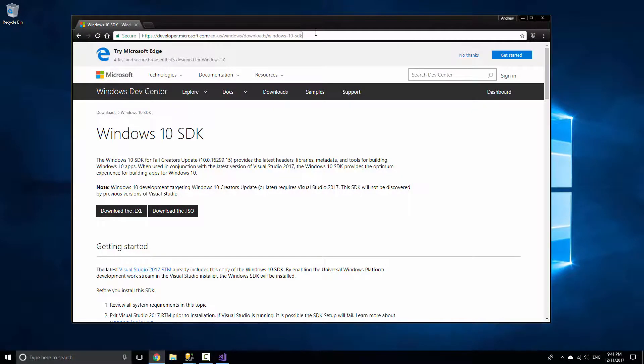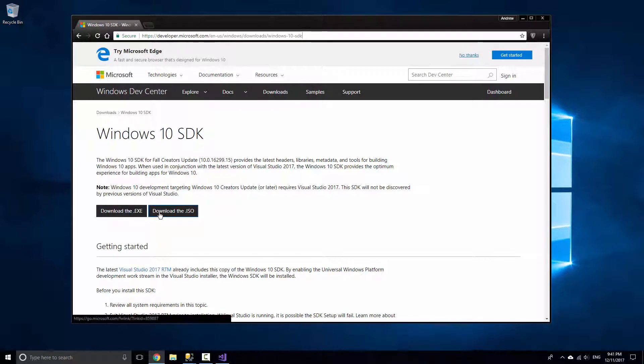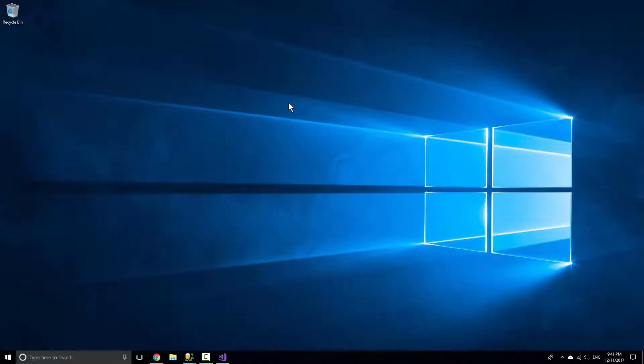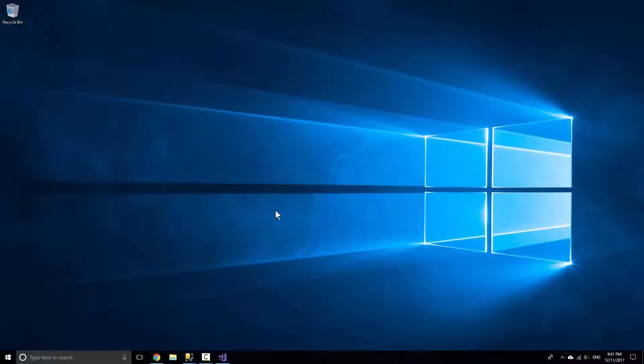There's a link there. I'll provide that in the description. What you simply want to do is just download the exe or even the ISO for that matter, but I've just done the exe. Once you've downloaded it's about 14 megs. Select everything that it has to offer, press install. It's about 500 megs. Once you've installed that and you have indeed got the creators update, you'll then be able to open up Visual Studio.